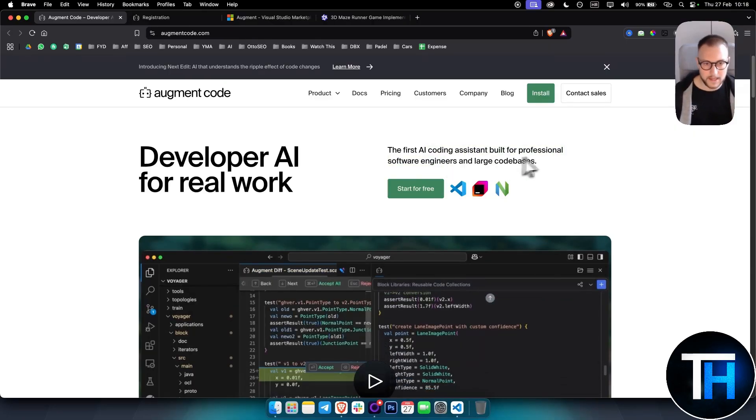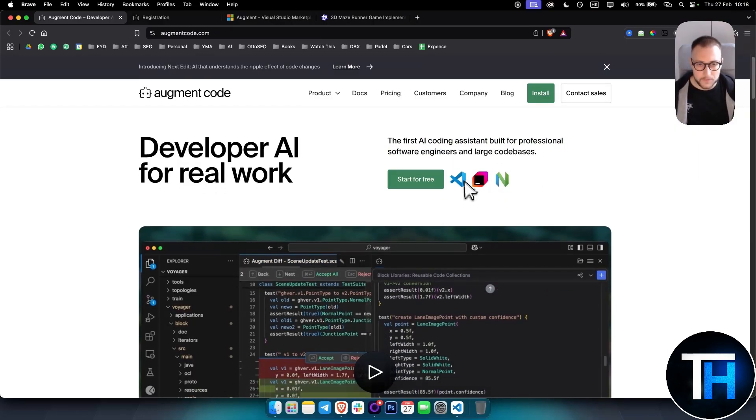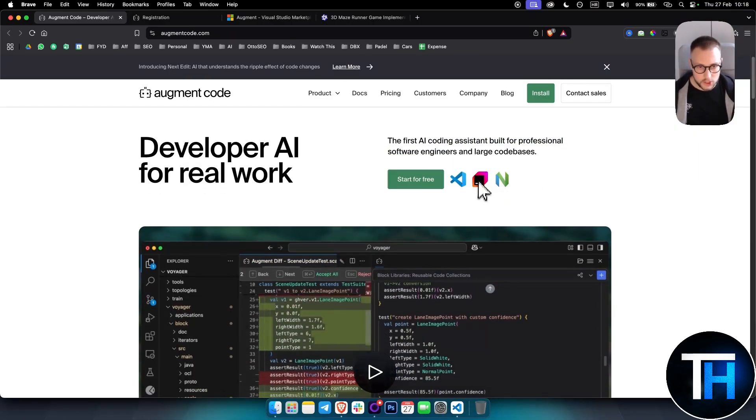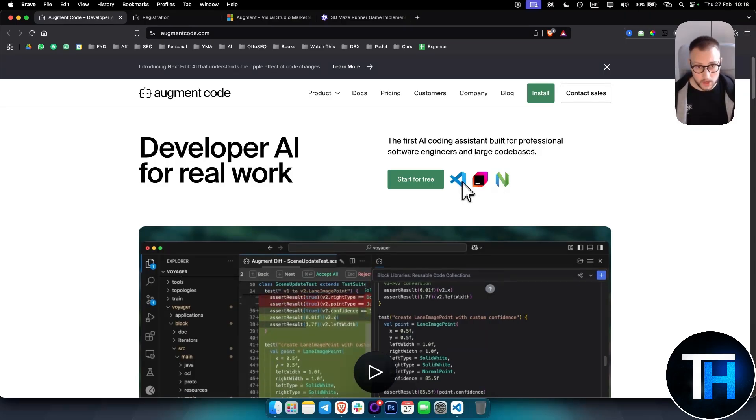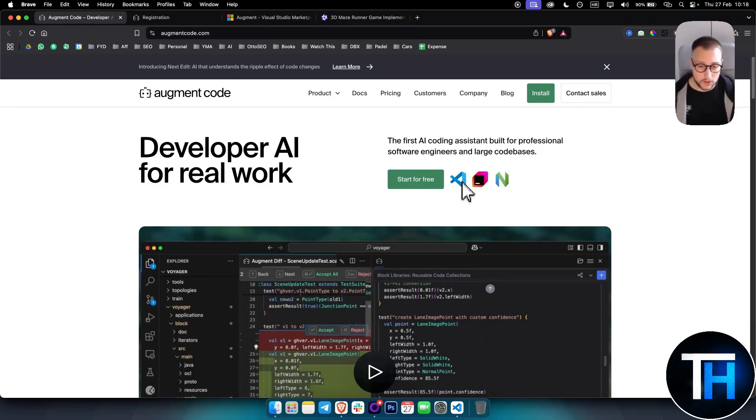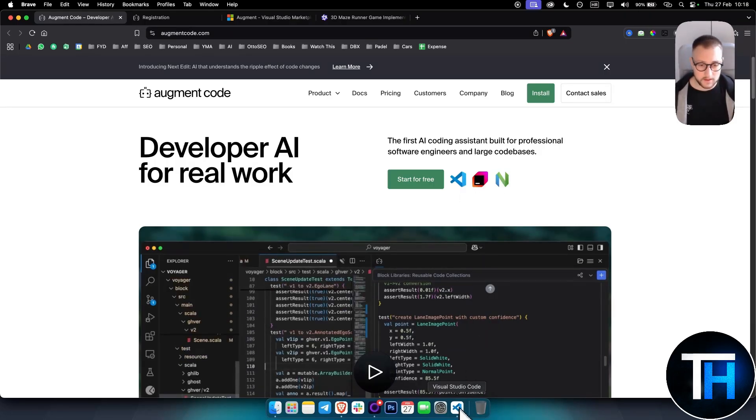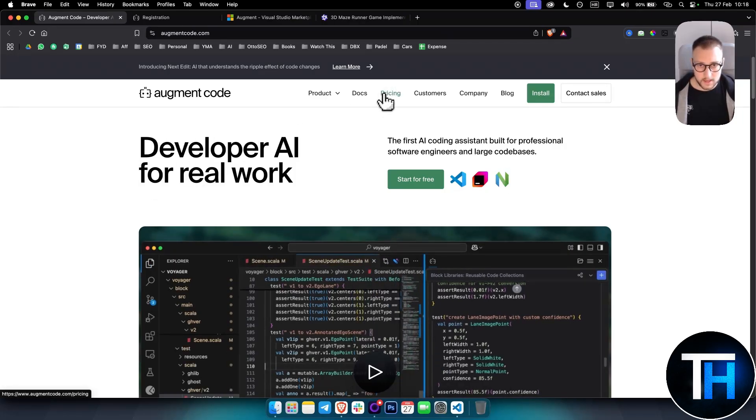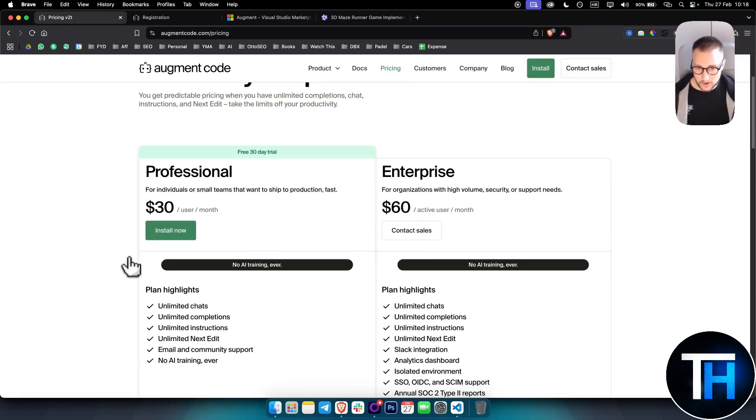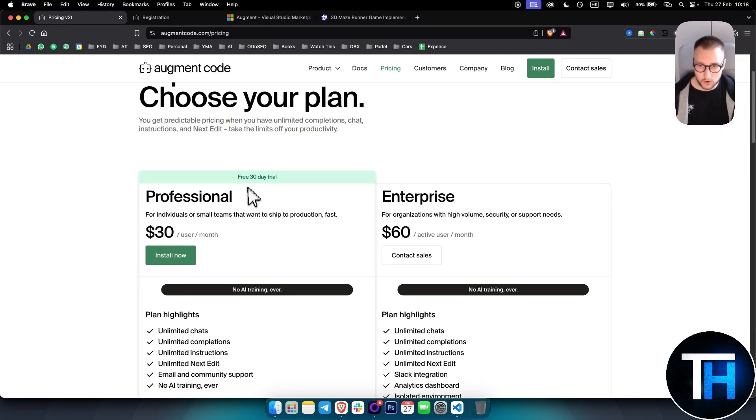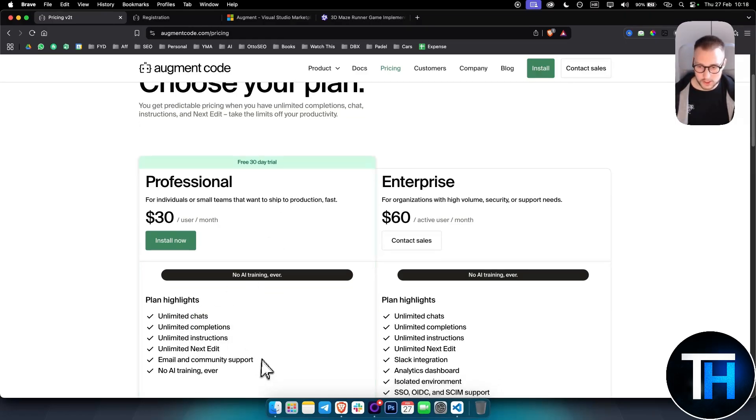You can use this in JetBrains, NeoVim, or Visual Studio Code. We're going to be using Visual Studio Code. Usually it's free, however the pricing for professional is $30. You have it free for 30 days, and you're getting unlimited chats, unlimited completions, instructions, and pretty much everything you need.